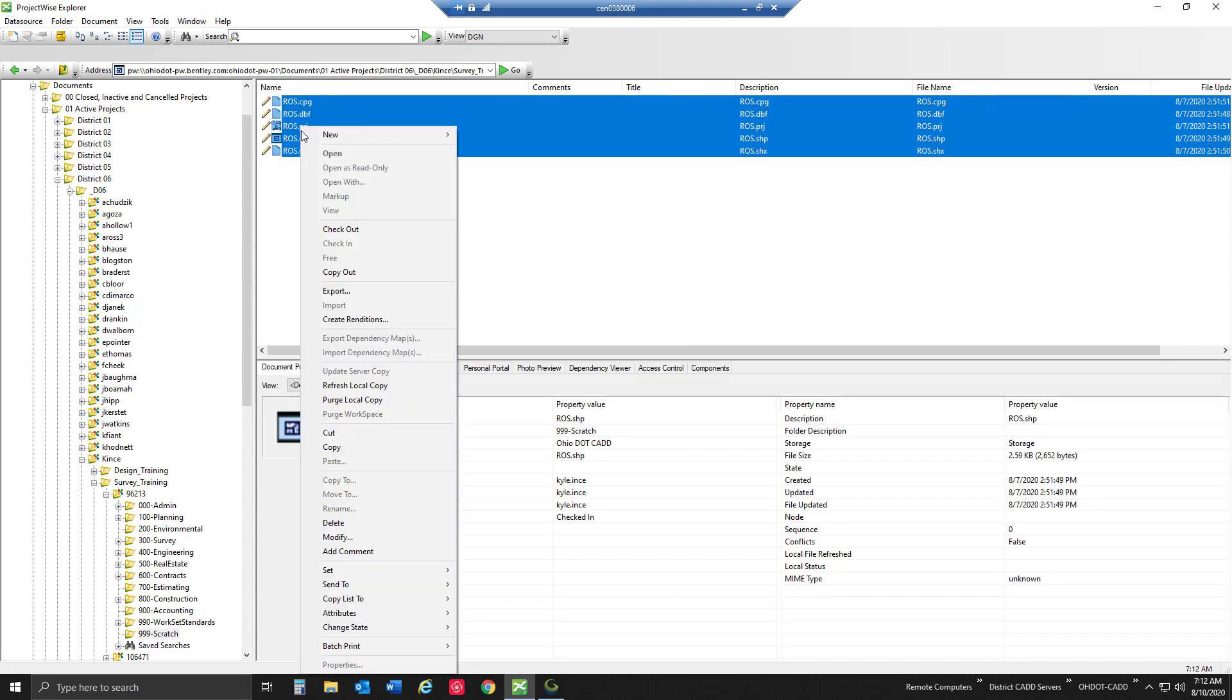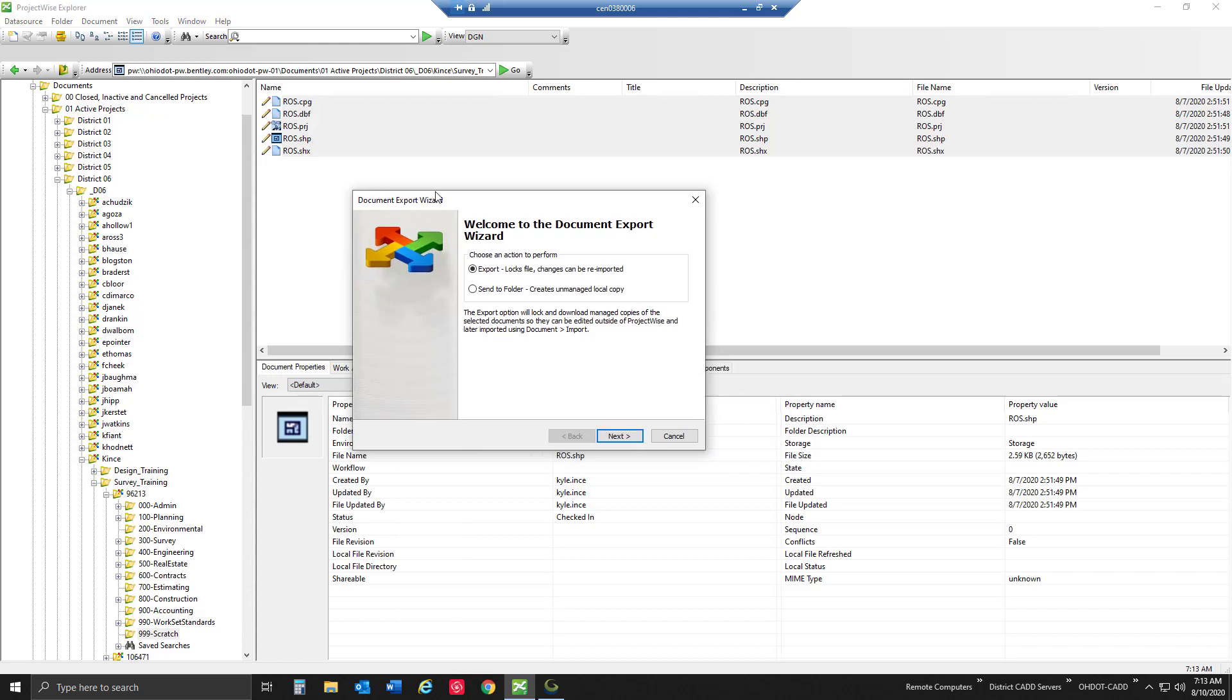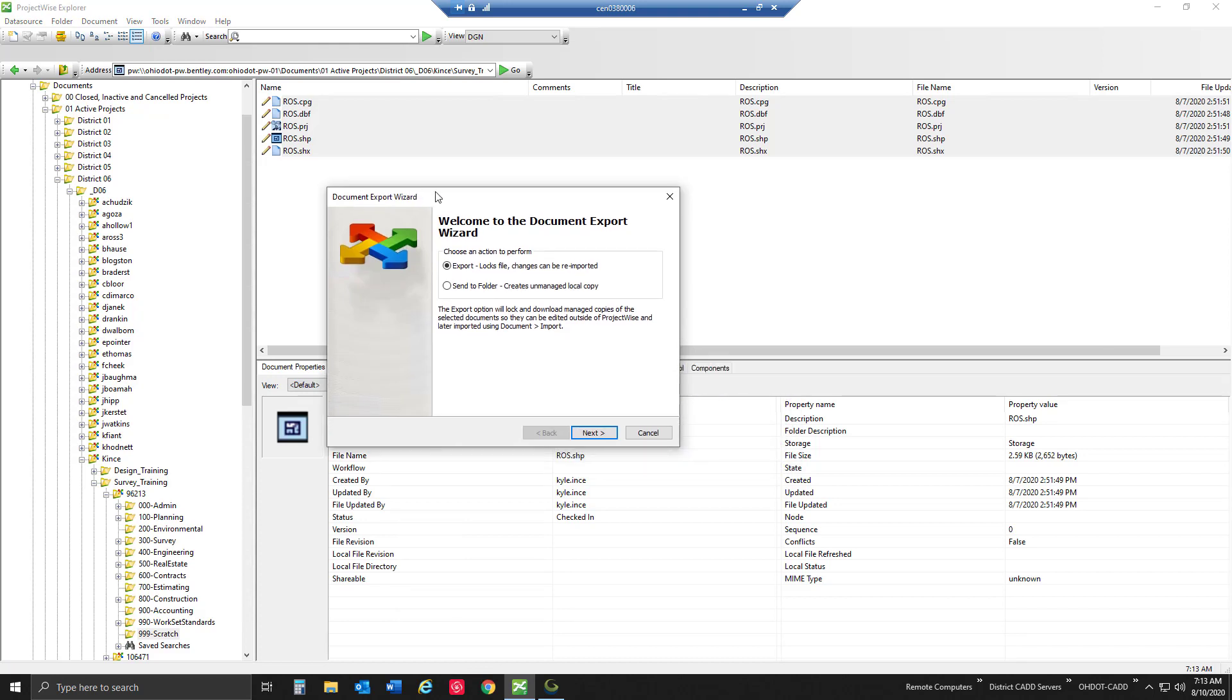I'm going to right-click, highlight all these, and go to export. There's two options inside our document export wizard. The first one is our managed export which is going to lock the file once we export it out, so it's going to keep that document integrity intact so nobody else can open it inside ProjectWise and make changes while I have it outside of the application. The other one is just send to folders, which is going to create an unmanaged local copy wherever we browse to and send it to.